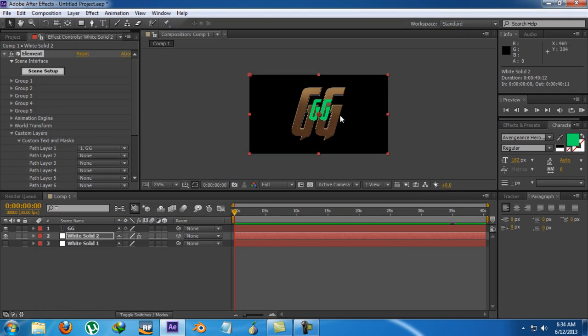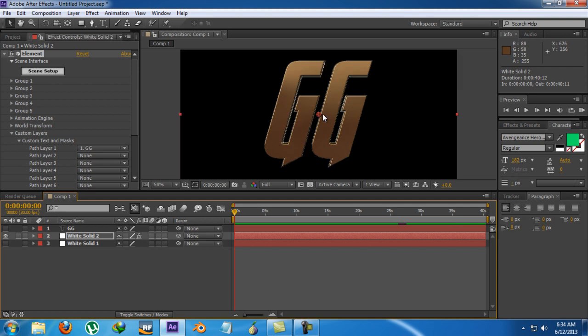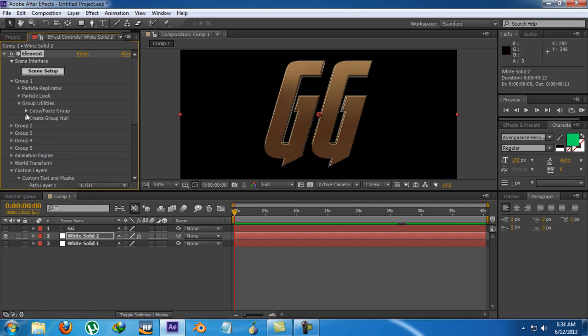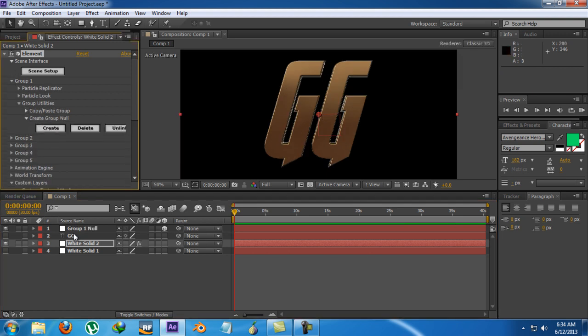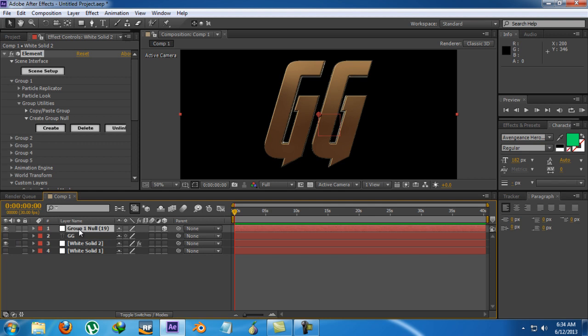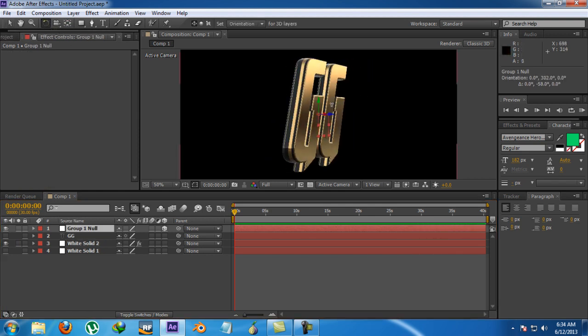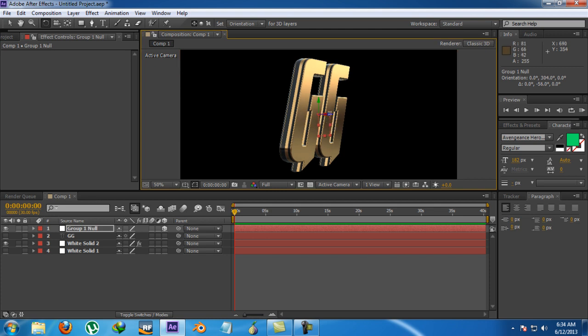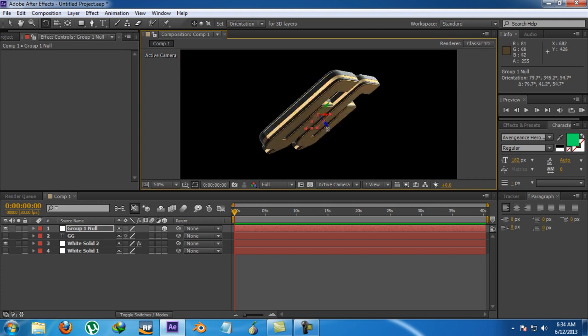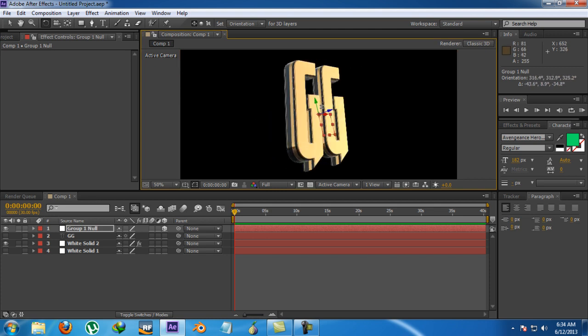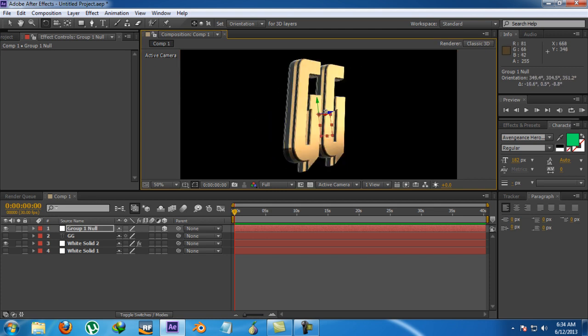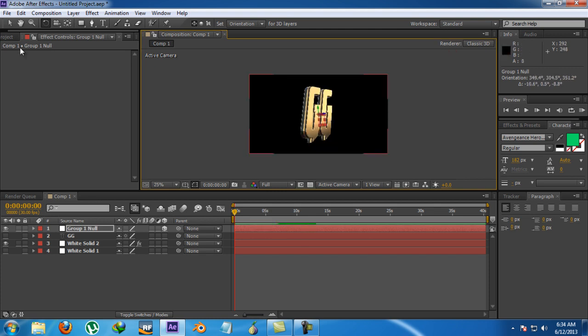So hit OK. And just hide this. So as you can see we got our 3D text which we can rotate and from which we can make some cool looking intros. And it's pretty amazing. Like you can see it's really nice.